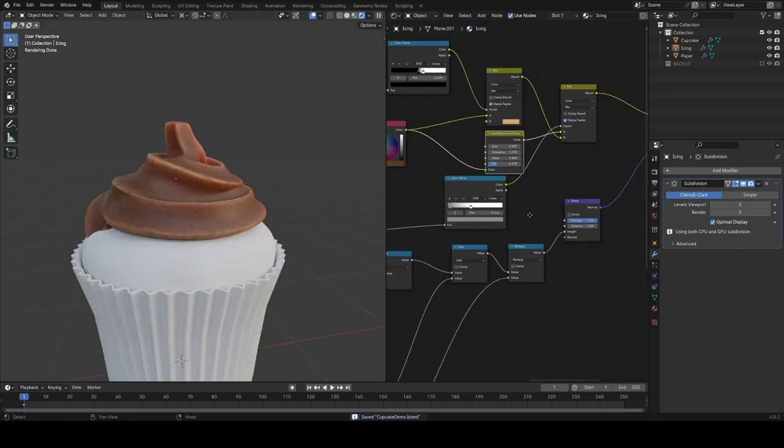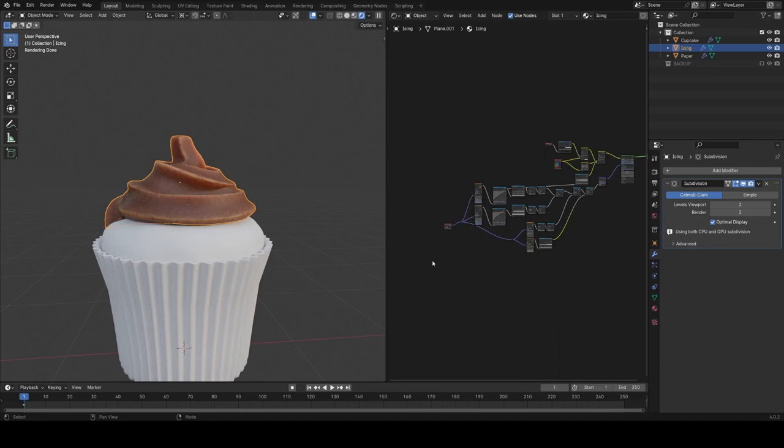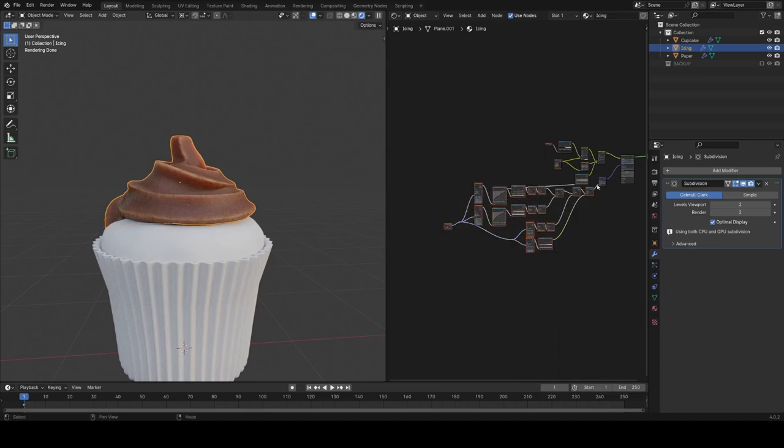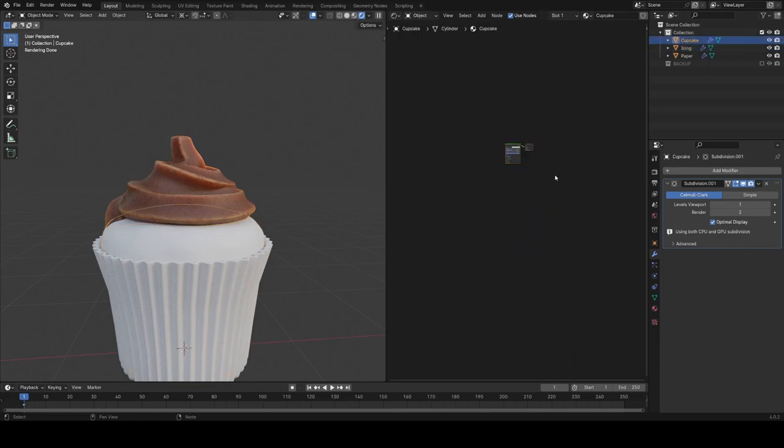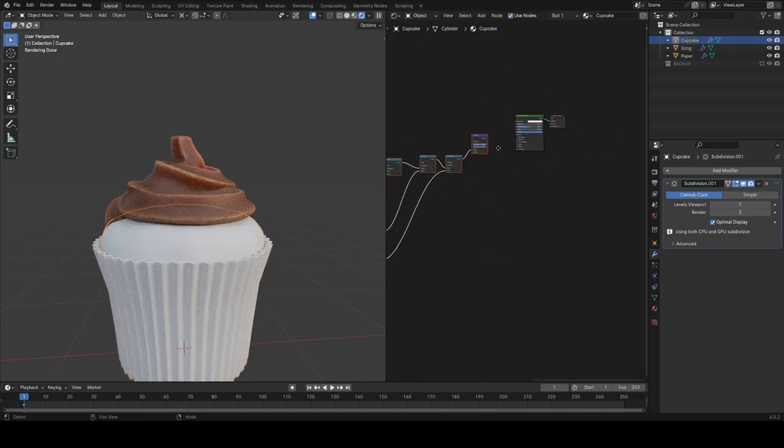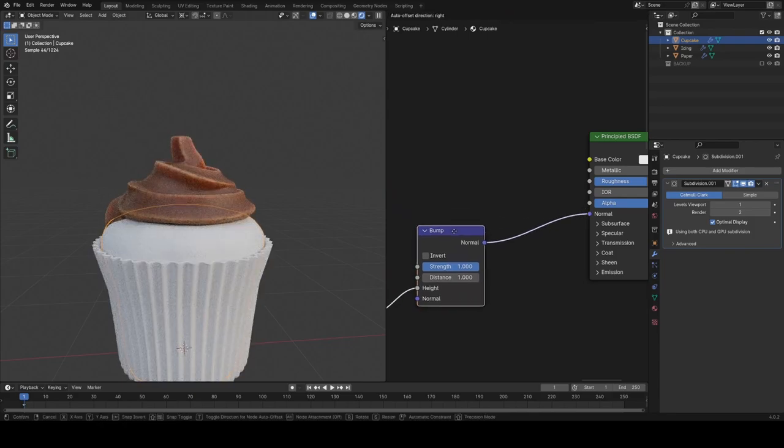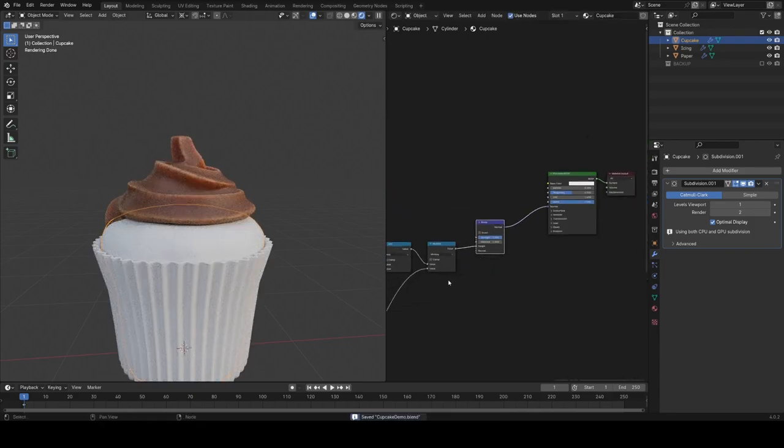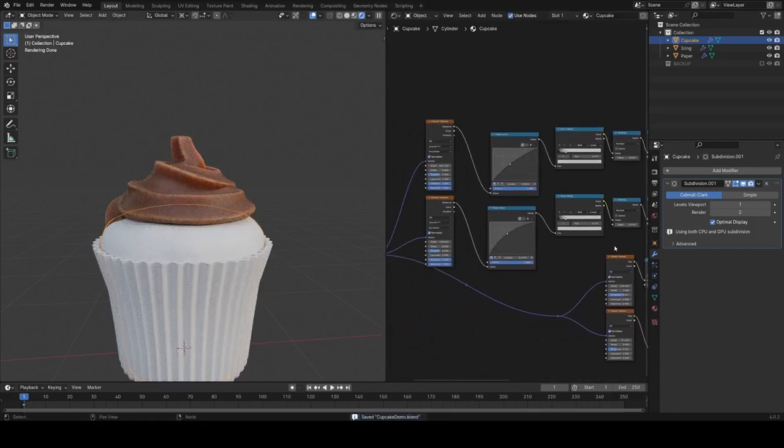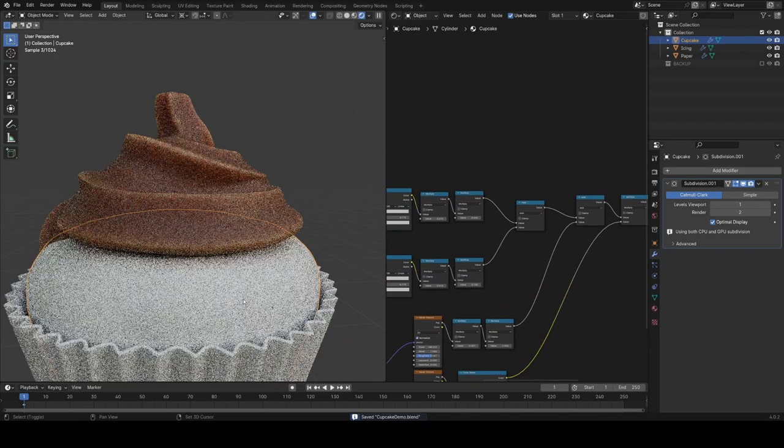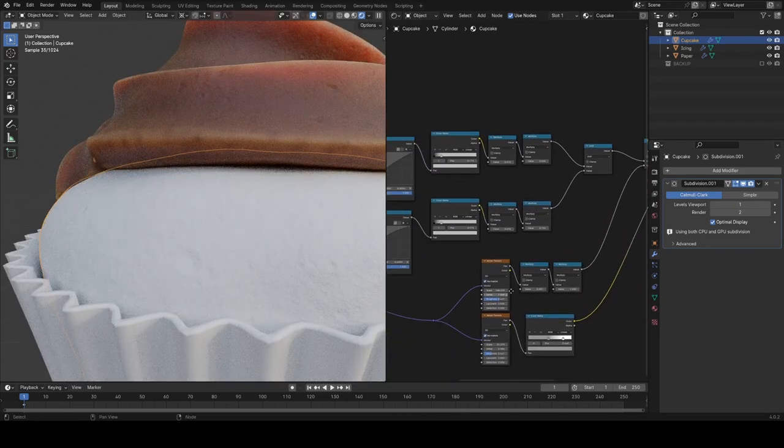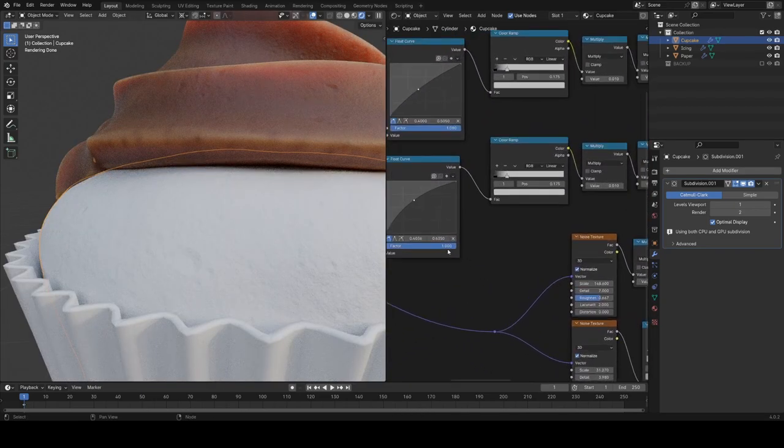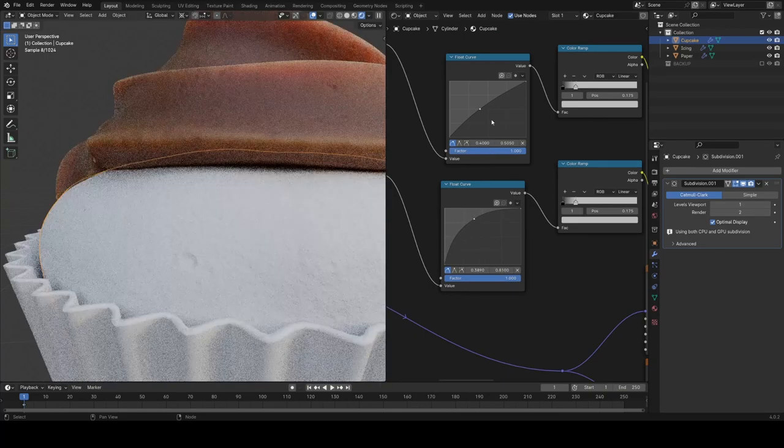Now I'm actually going to copy and paste a bunch of these nodes, because this overall displacement look that we have on the icing here, I think with a little bit of tweaking, we can use for the actual cake itself. So I'm actually just going to bulk select these nodes and control-C them. Then in our Cupcake shader, I'll just paste them in and do a little bit of tweaking. Maybe tweak the falloffs a little bit there and tweak some of the scales as well.